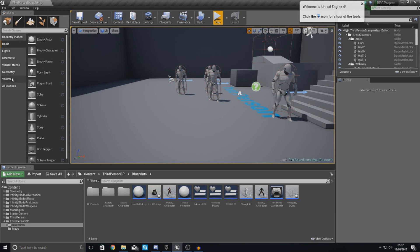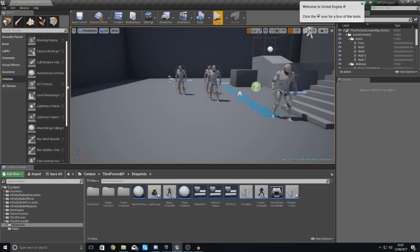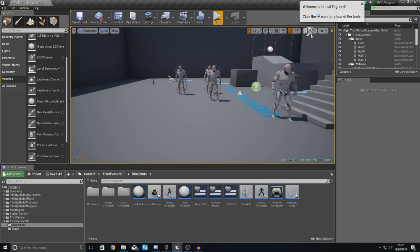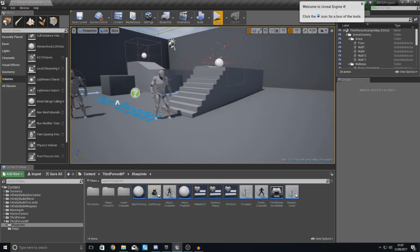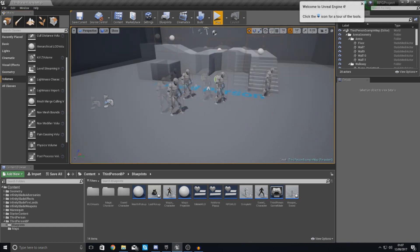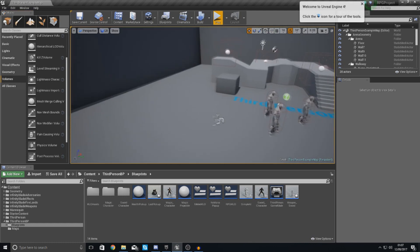So the first thing that I want to do is create something called a nav mesh bounds volume. This pretty much calculates and tells the AI exactly where they can go within our level. Right now you can see we've got nowhere they can go essentially.